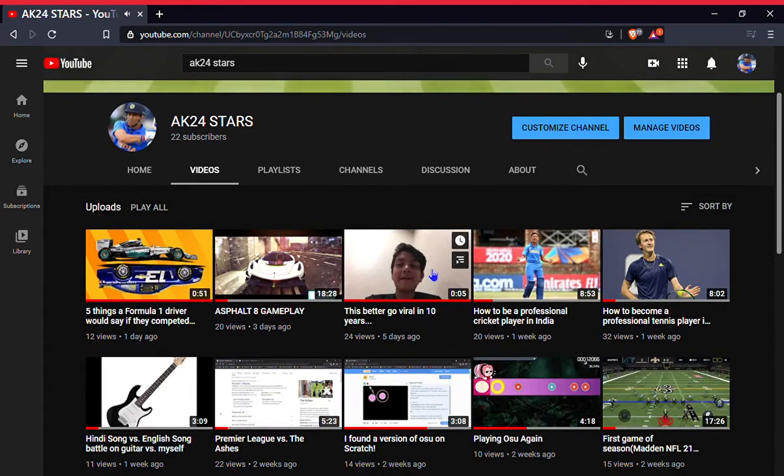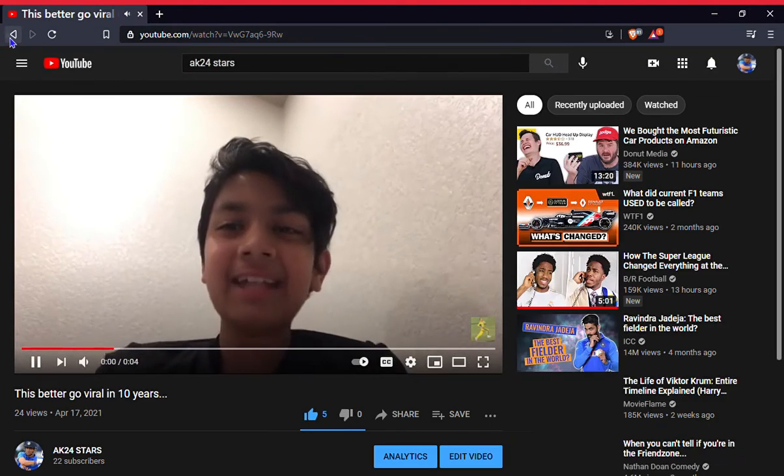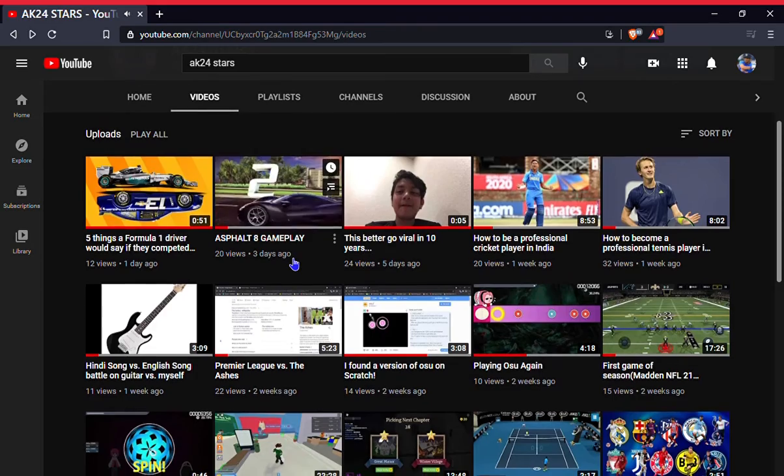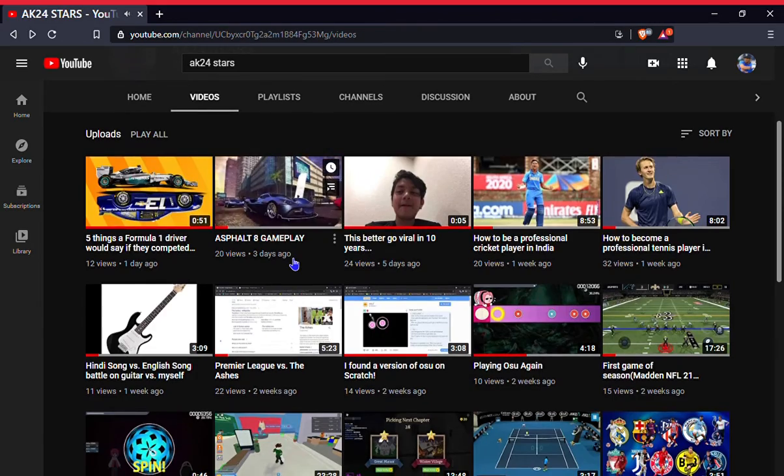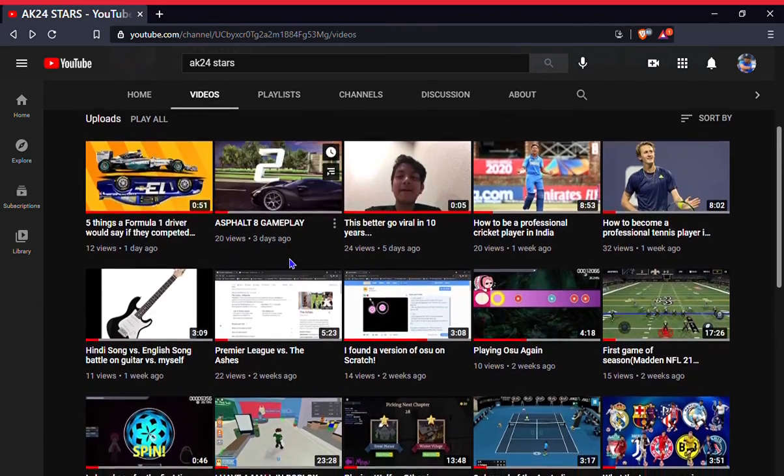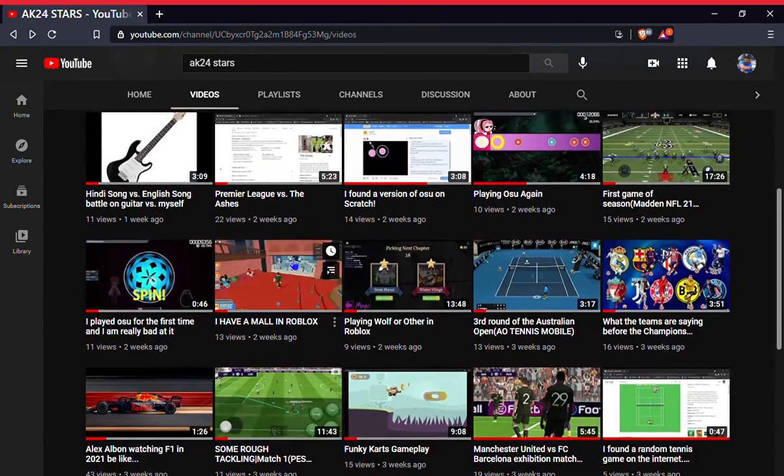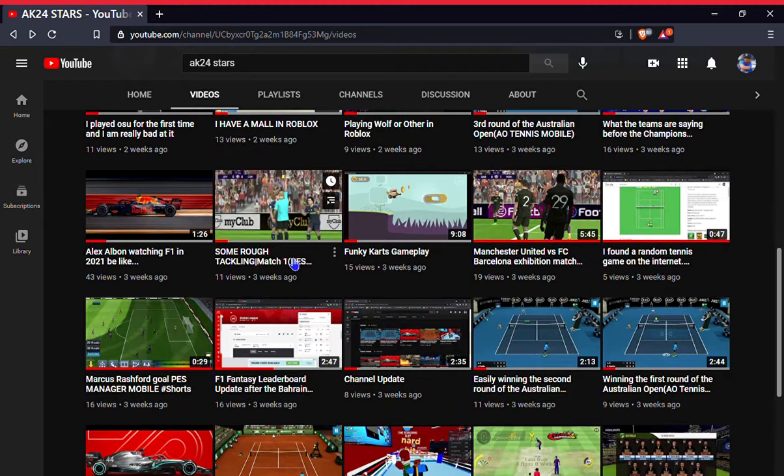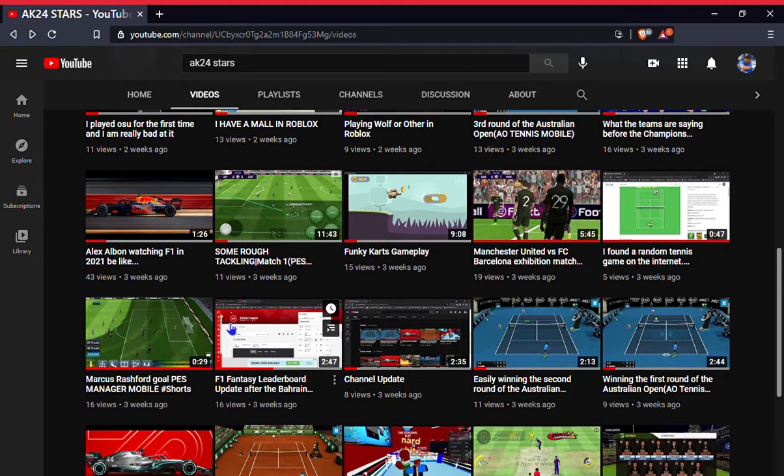Let's see. So far no ads. Let's go to a longer video, which I actually haven't made that long. Let's go to this one.